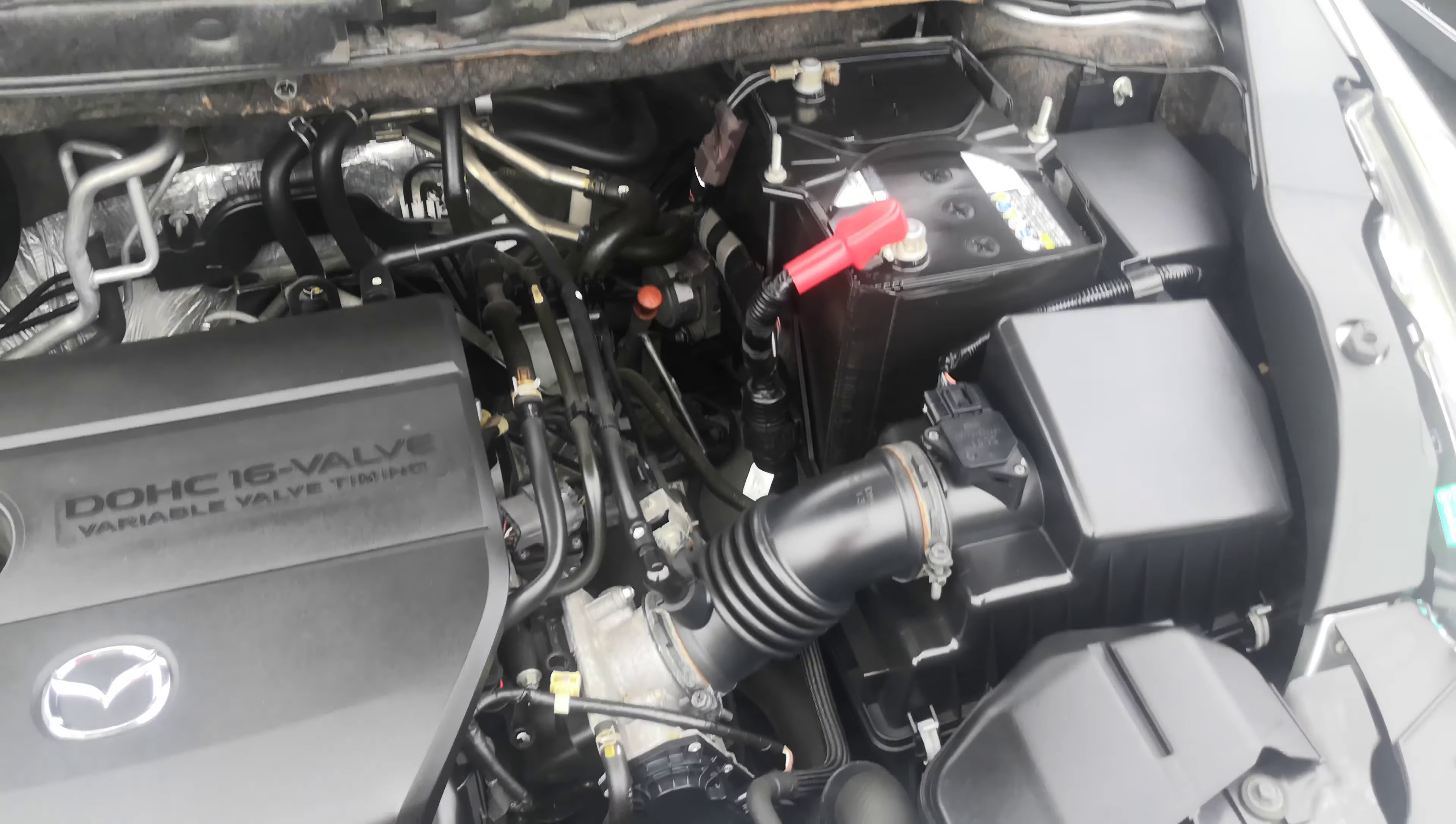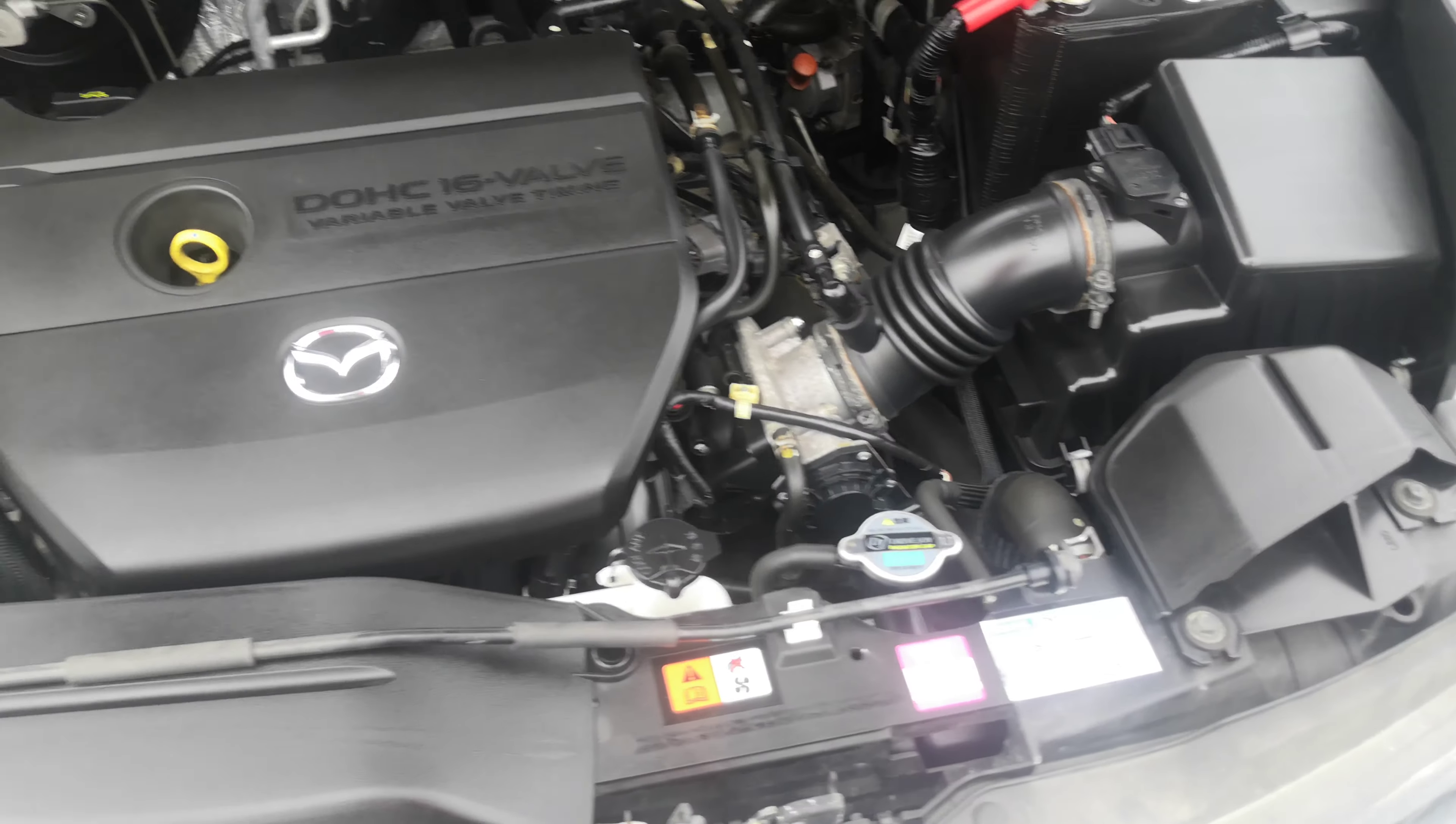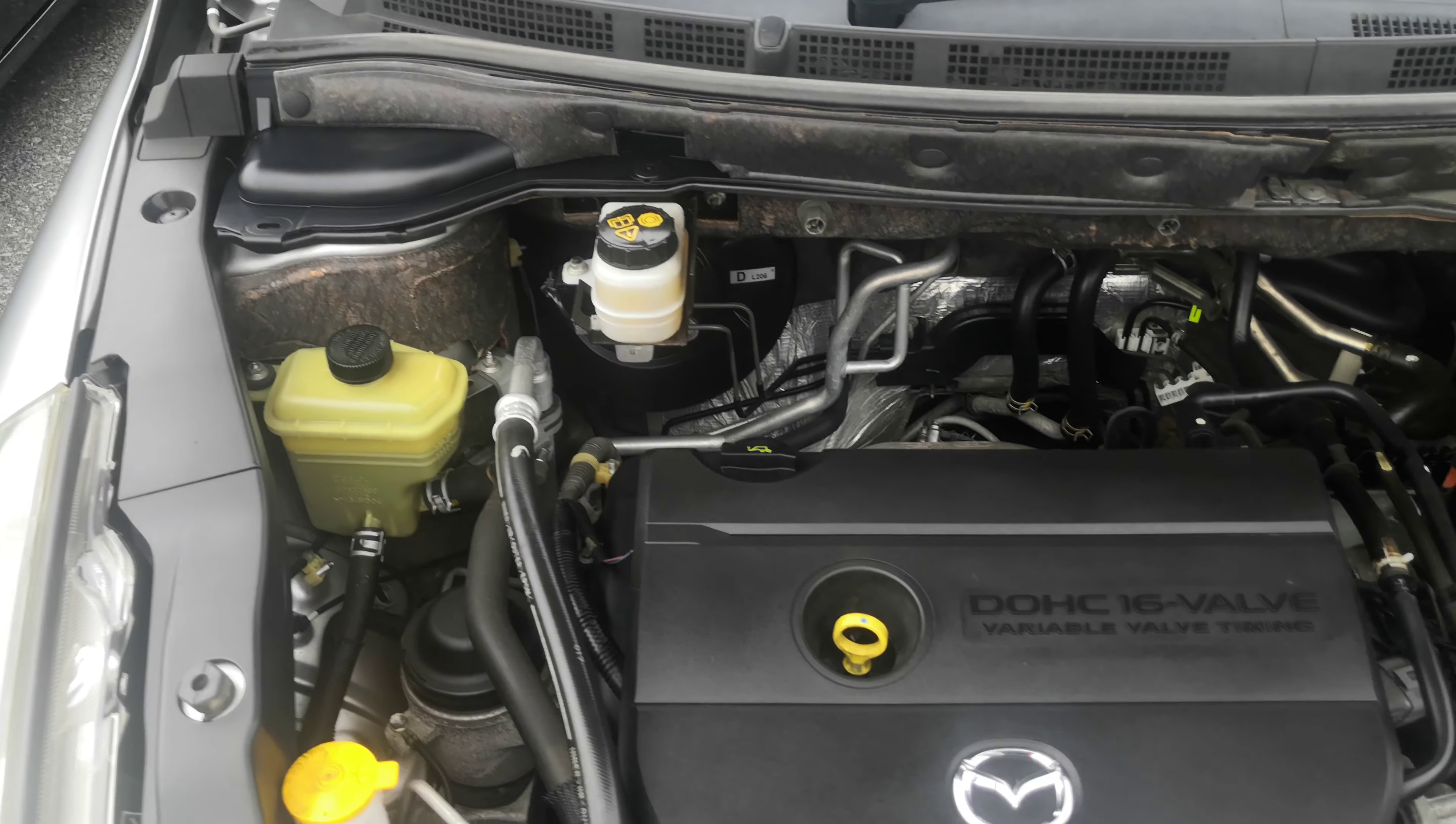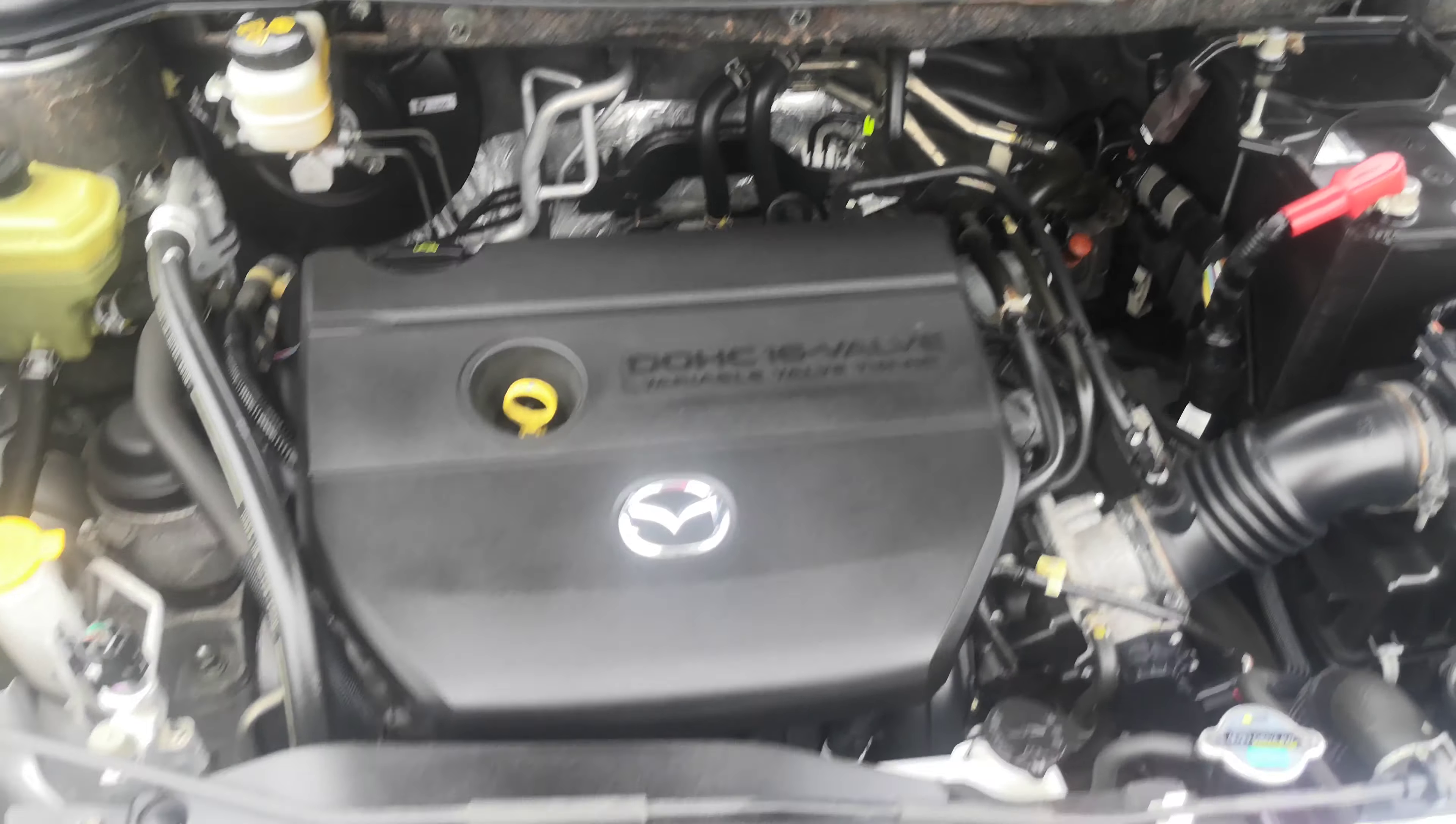Let's go to the front. We're going to show you this engine compartment and wrap this video up. Here you go. This is a 2.3 liter engine. Nice and clean. And there you have it.